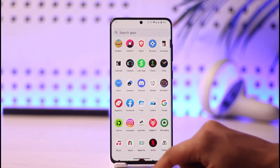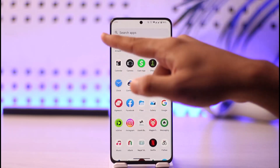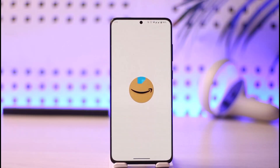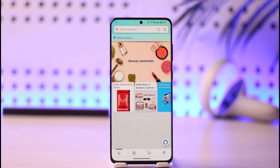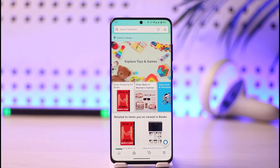To log out of your Amazon account, first go ahead and launch the Amazon shopping application. You can see that I'm currently logged in to one of my accounts, and we'll look at how to log out.